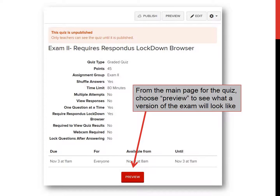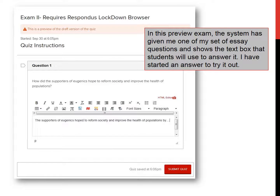From the main page for the quiz, it's possible to use the preview function to have the exam show up on your screen with the questions in various orders. It's really helpful if you want to double-check that you don't have typos or any other problems with the questions themselves. In this preview exam, the system has given me one of my set of essay questions and it shows the text box that the student would use to answer the question, so I've started to answer it to try it out. At the end, you submit the quiz. The preview function doesn't save your answer, so you can't see what that looks like, but at least you can see what it's like to take your exam.